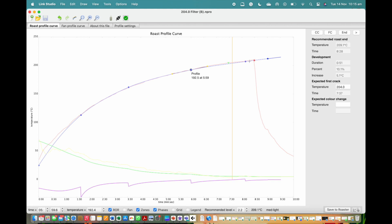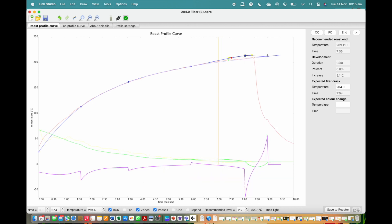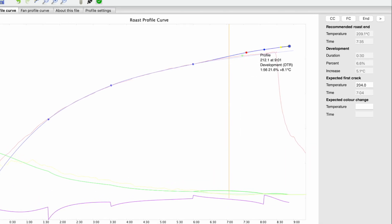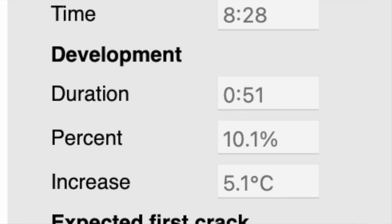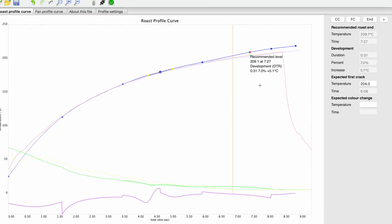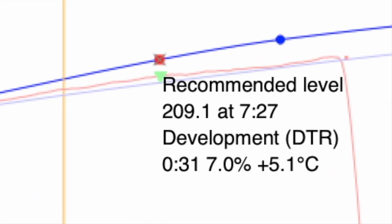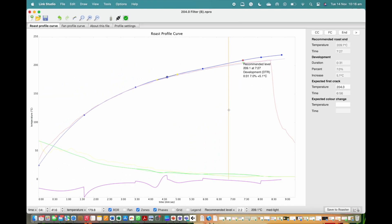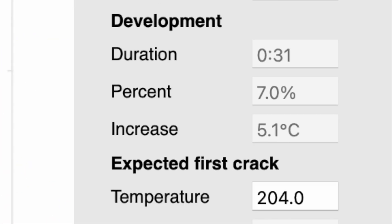A thing to note is that by increasing or lowering the last or second last temperature point, this can impact the development percentages and termination points. The red dot shown is the default termination setting — the default point that the profile will end the roast on for the particular roast level it is currently set up for.